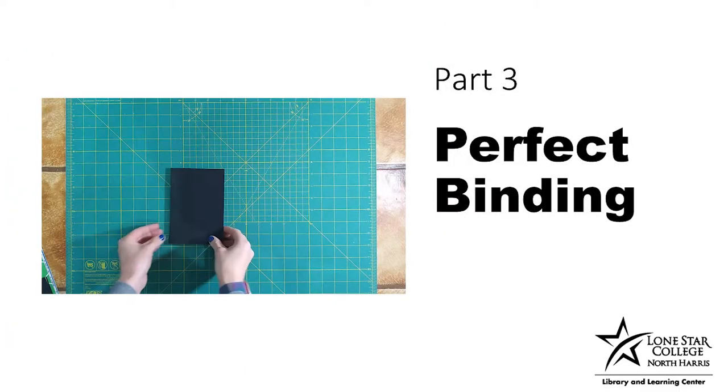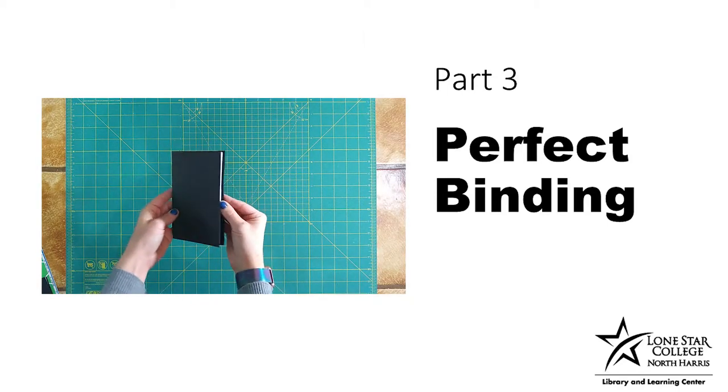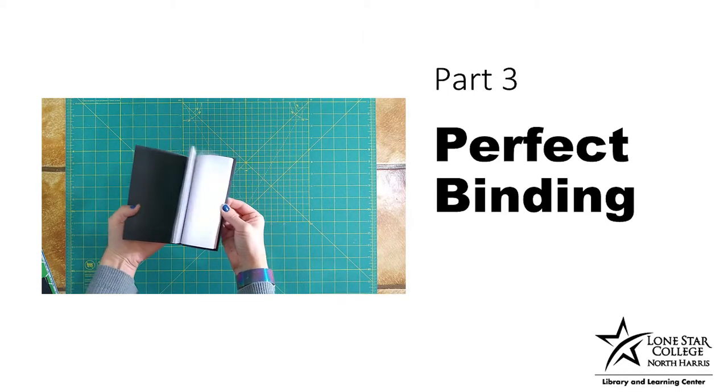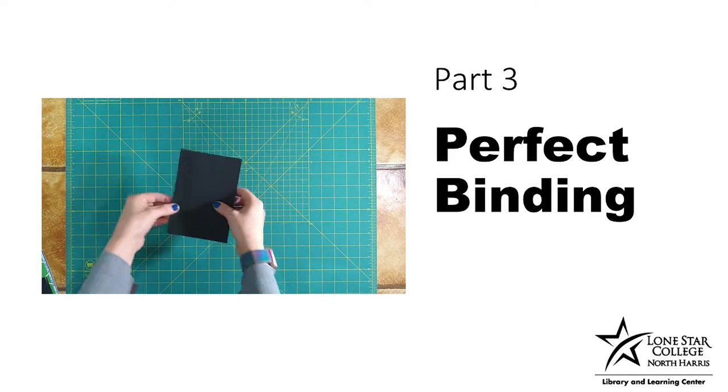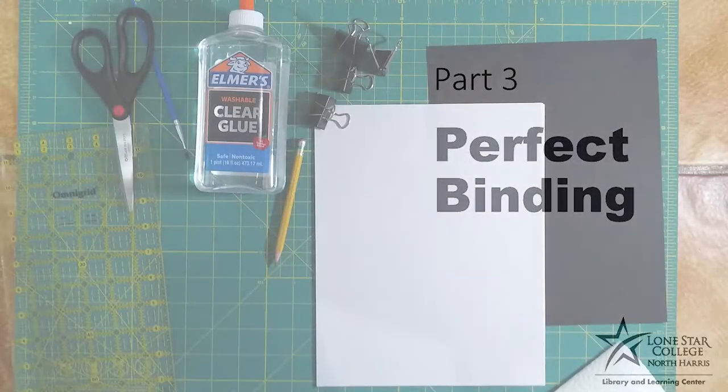Our last type of binding is the perfect binding. This one involves gluing pages into the spine. It's the same type of binding used on a lot of commercial paperbacks and other books today.